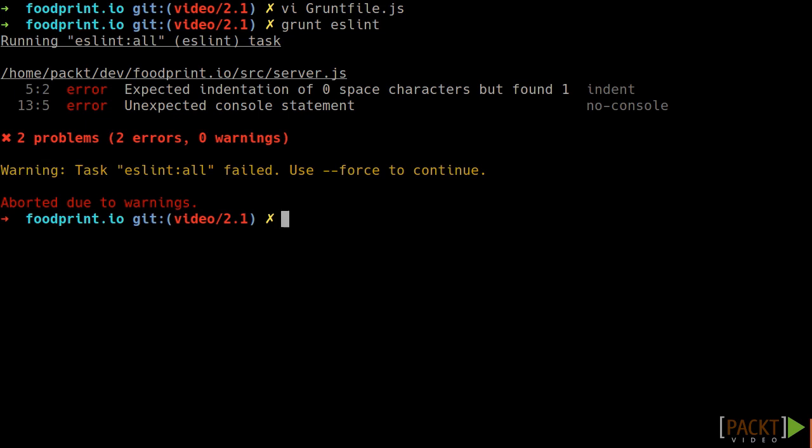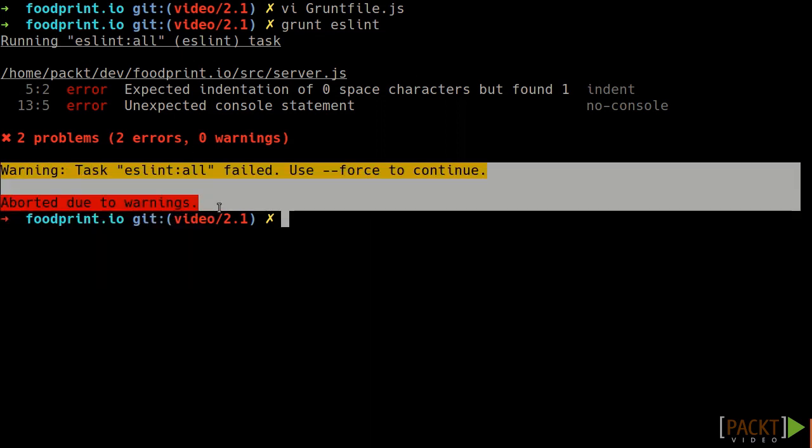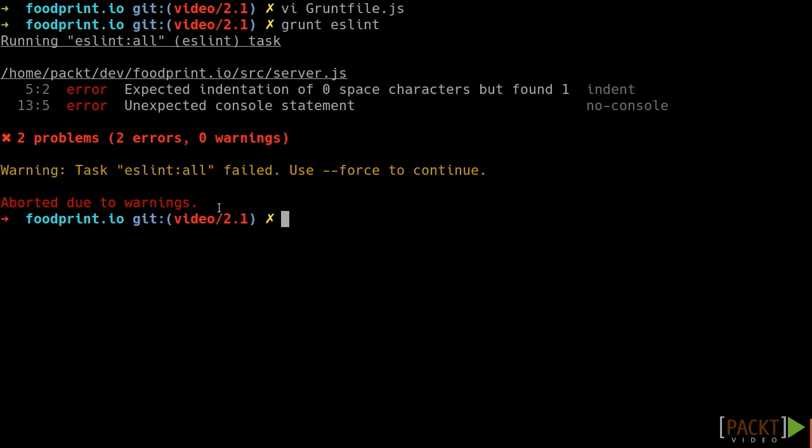but you also have additional information about the grunt tasks themselves. In the example we see here, grunt has triggered a warning because the eslint tasks have reported some errors. Don't worry about that now though.